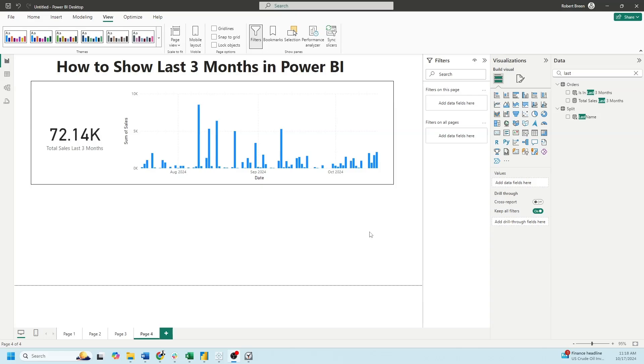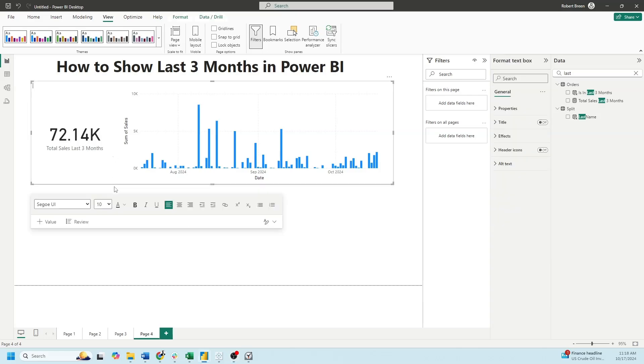In this example, I have total sales for the past three months, 72,000, and a bar chart showing by day how many sales there were. It's October 2024, so you can see it ends in October and only goes back to August. Let's take a look at how to write these calculations.